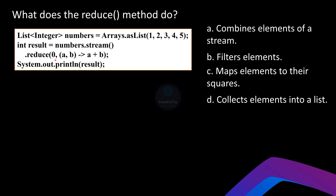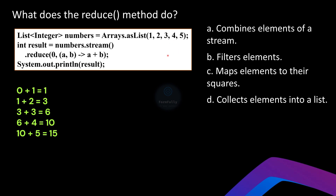The `reduce` method is a terminal operation in streams that combines the elements of the stream into a single result. It takes two main arguments. The first argument is the identity value, which is 0 in this case — it's the initial value for the reduction and is returned if the stream is empty. The second argument is the accumulator function — the lambda `(a, b) -> a + b` — which specifies how to combine two elements. Starting from 0: 0+1=1, 1+2=3, 3+3=6, 6+4=10, 10+5=15.